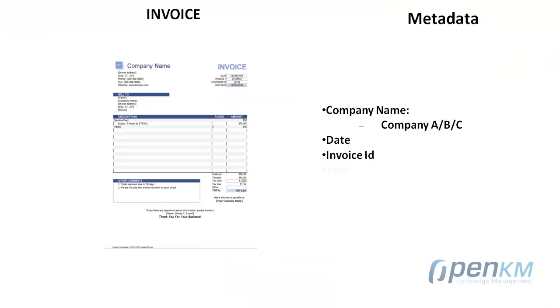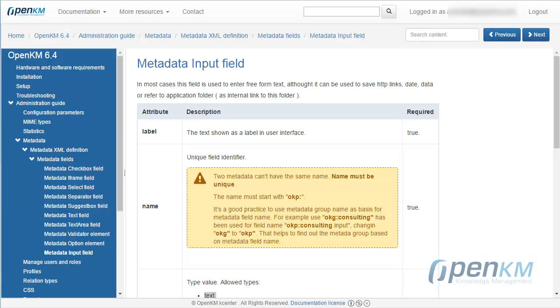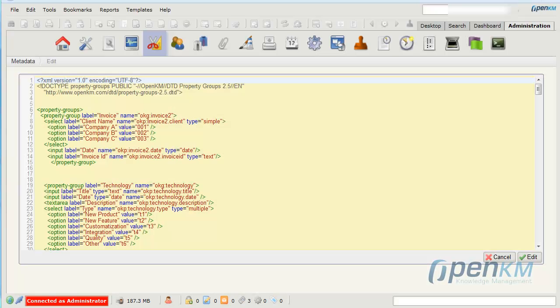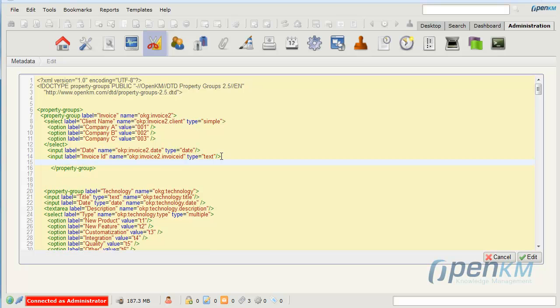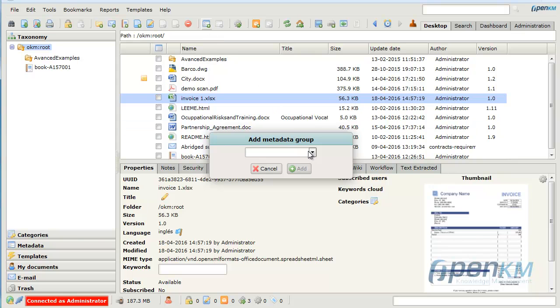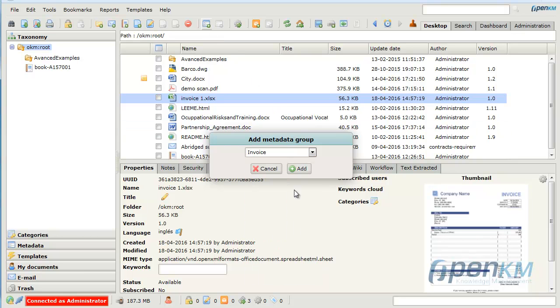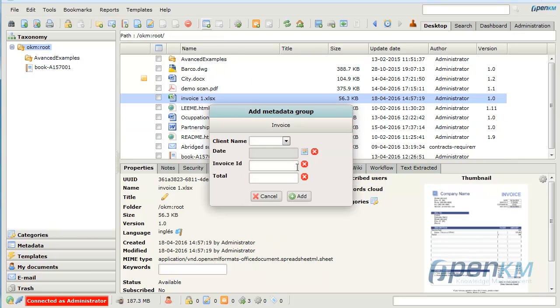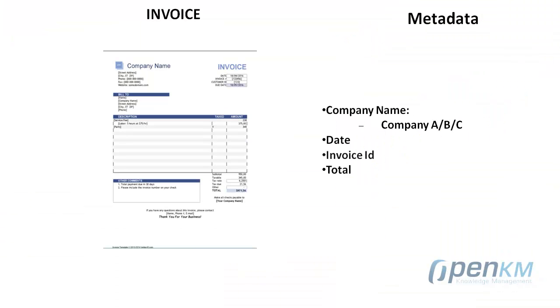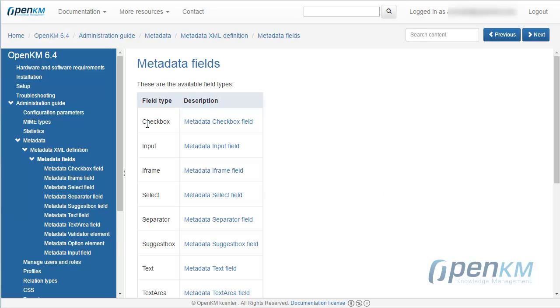Other important data is the total. It will be an input metadata field as well. We add it to the definition of the invoice metadata group. If we go again to the desktop, we can see how in the invoice metadata group appears the total metadata field ready to be used.